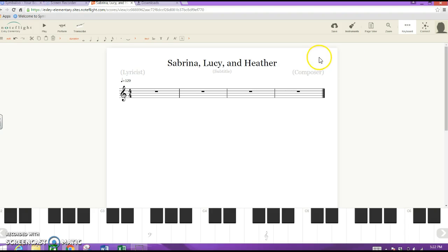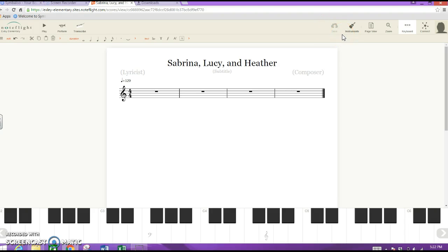Before we go any further, I want to teach you how to log out. To make sure your work is saved so you'll find it again, make sure this little cloud that says 'Save' is not dark. Right now it looks dark, so nothing is saved. I'm going to click that to save it — you saw how it faded away, that means your work is saved. Noteflight is nice about notifying you if you did not save, so you'll get a warning just in case.